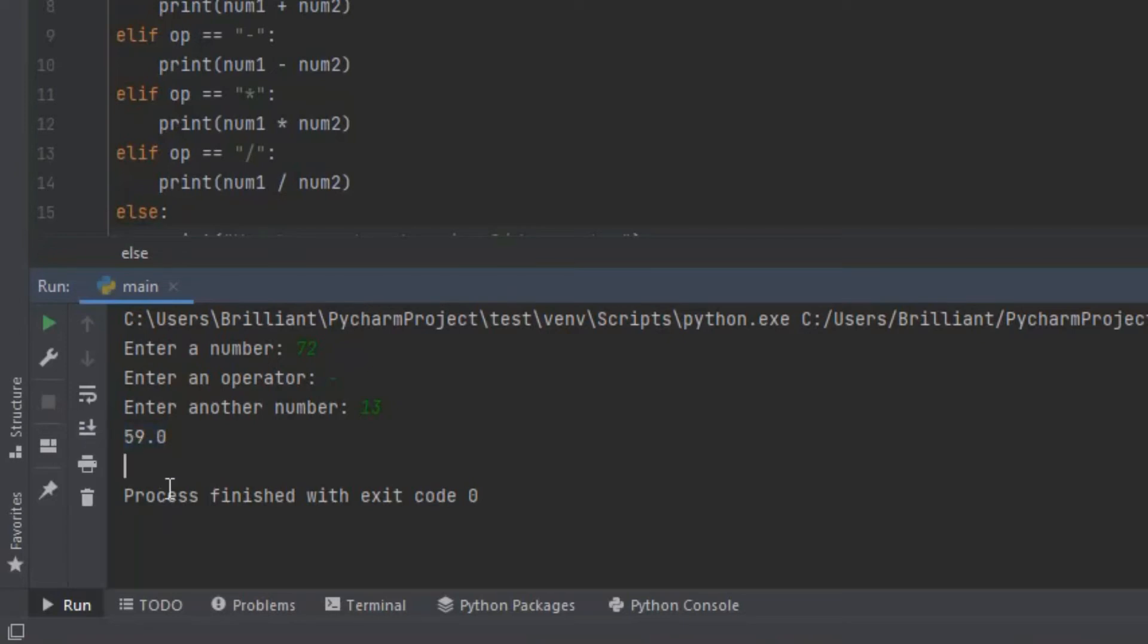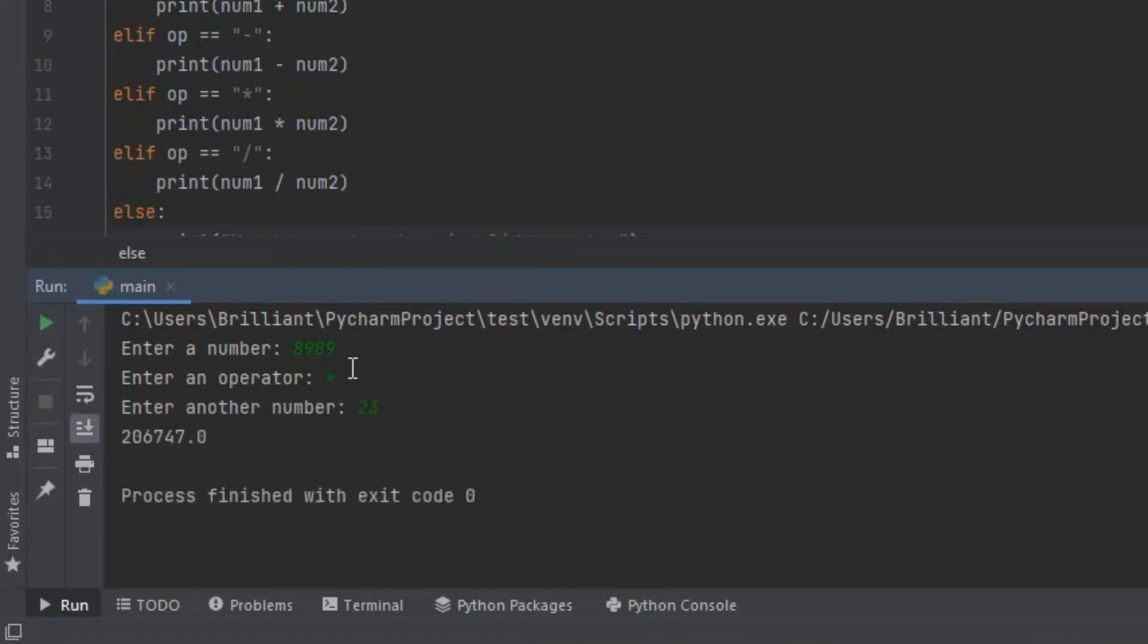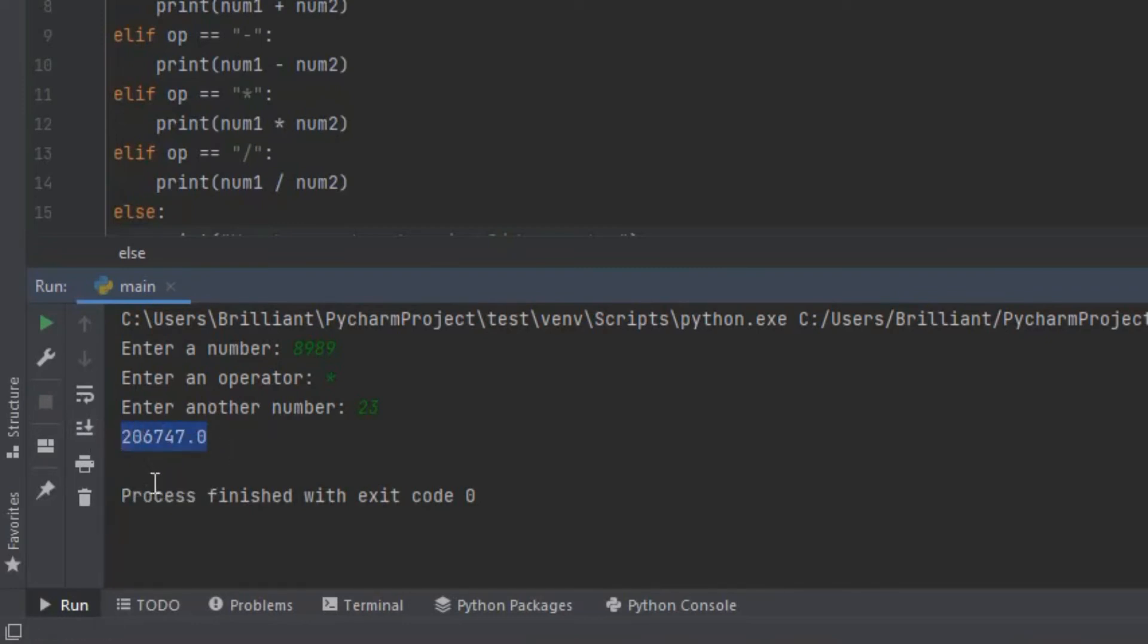This time let's try multiplying the numbers. Let's rerun the program. Over here let's input 8989 and over here I'm going to input the multiplication sign then press enter. Down here let's input 23. Now when I click enter it gives us an answer of 206,747. So with that we know that our code that multiplies the numbers works.